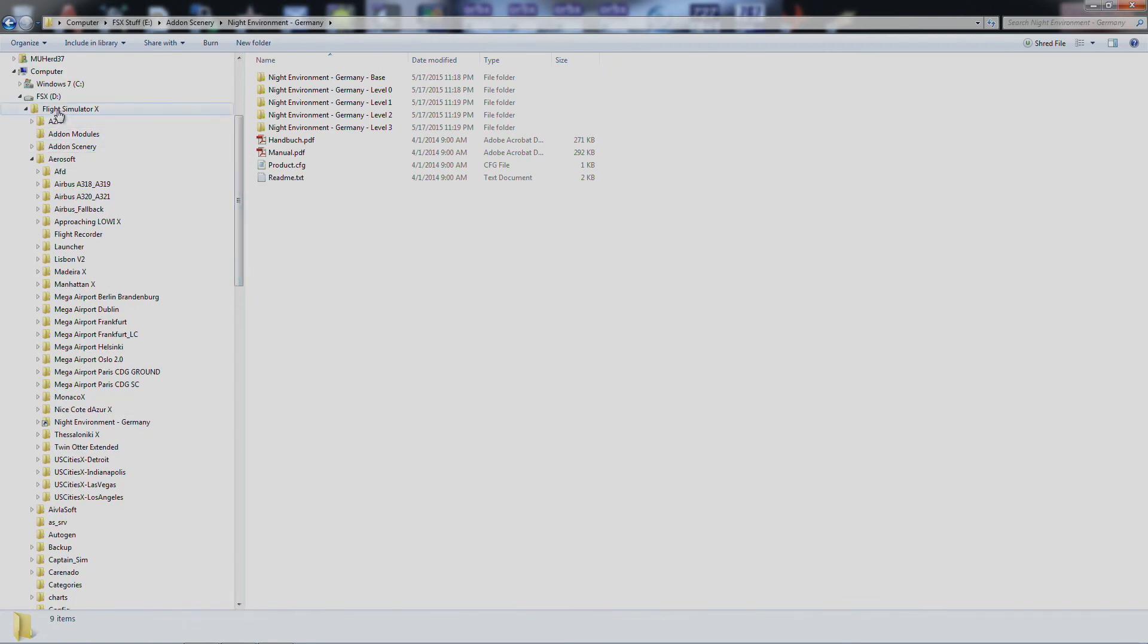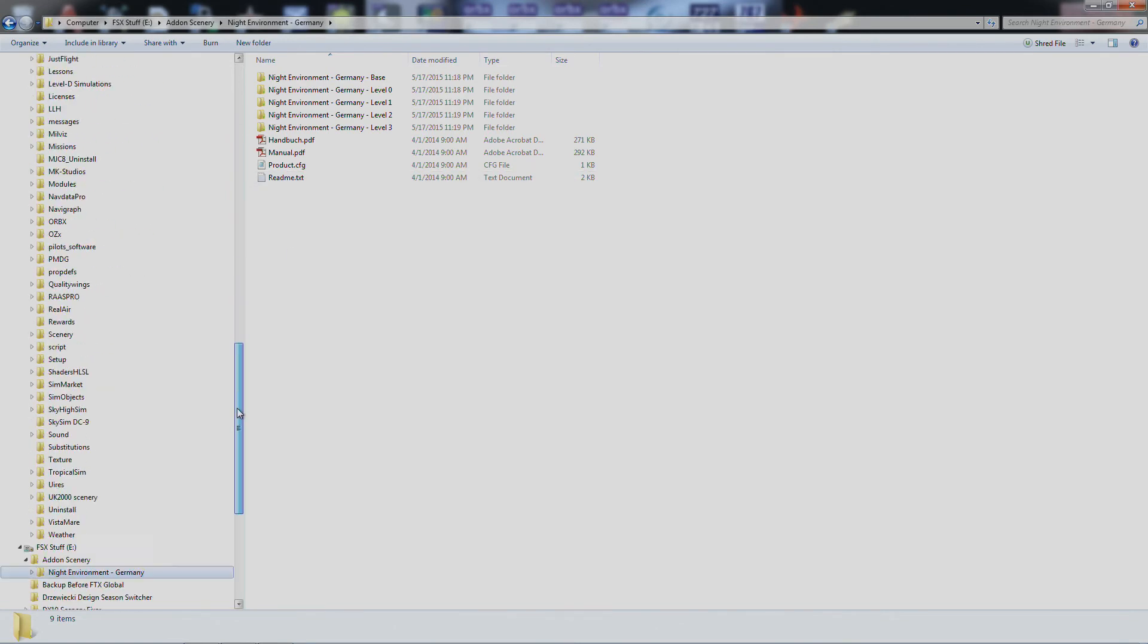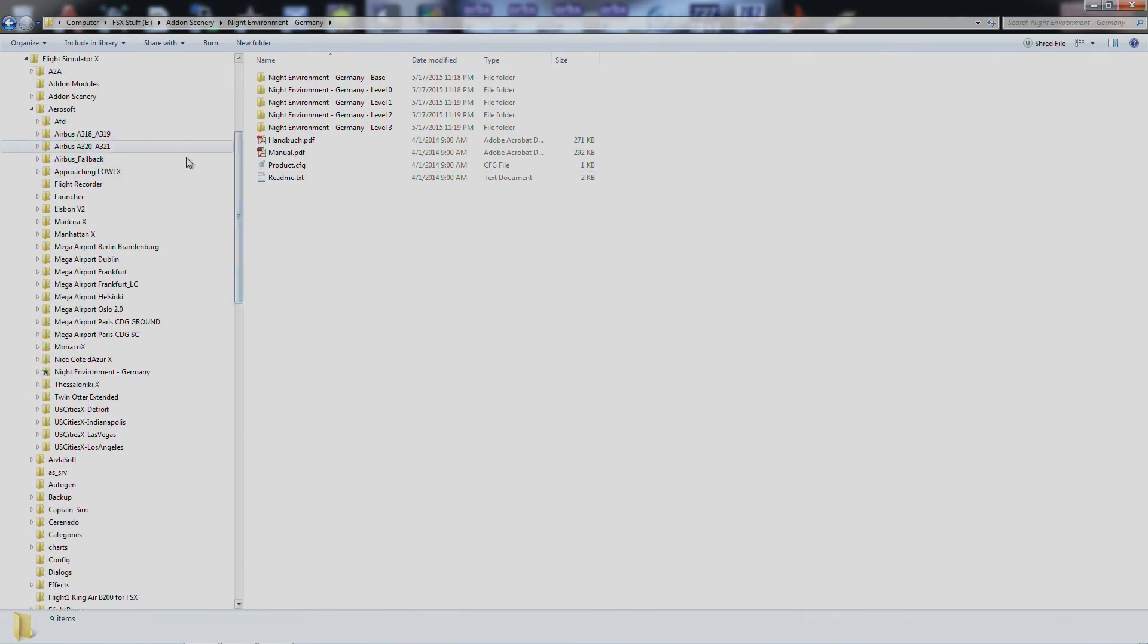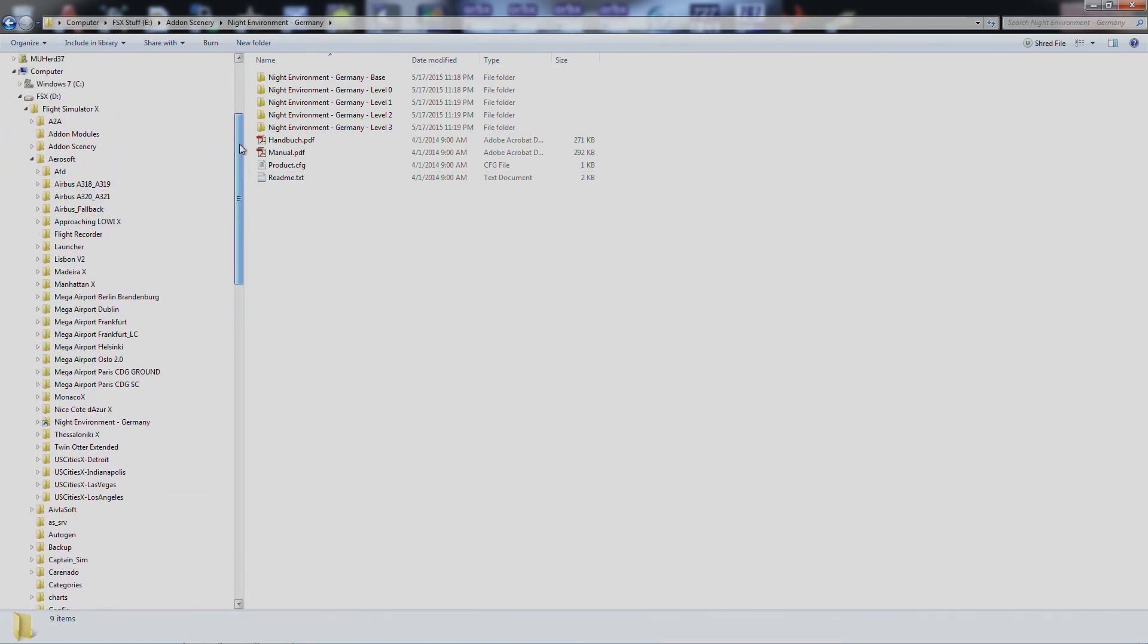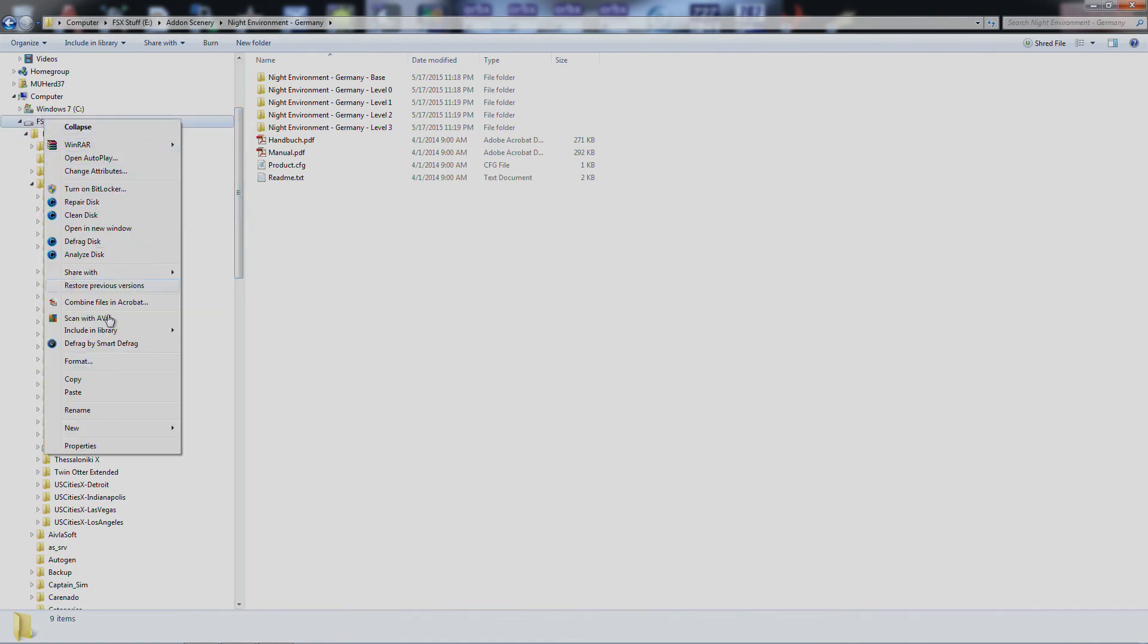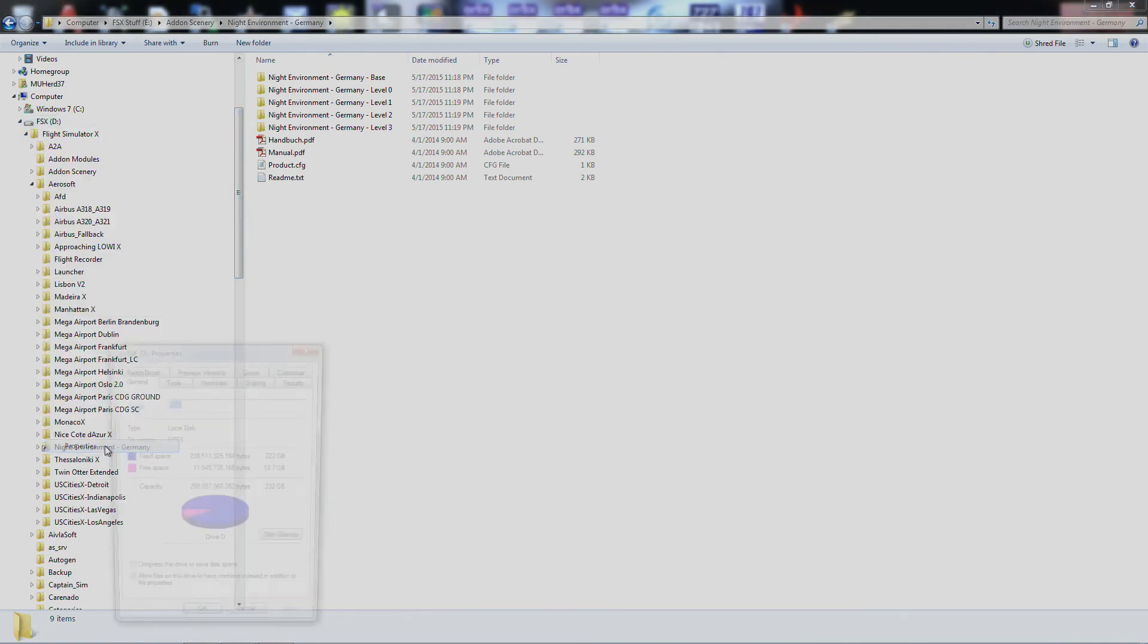So if FSX is trying to access this area, because it's obviously in the scenery config, it actually comes to this drive, but it's automatically redirected over here to where it actually is. And so now it's off the SSD.